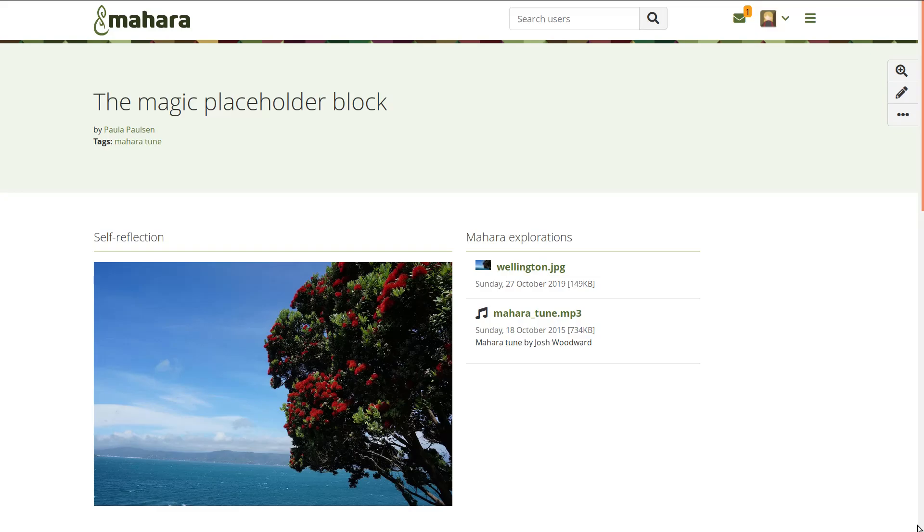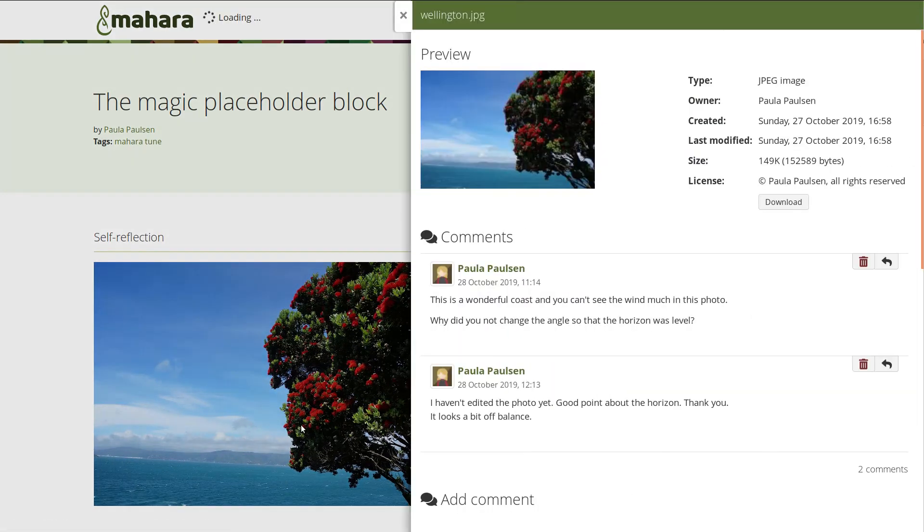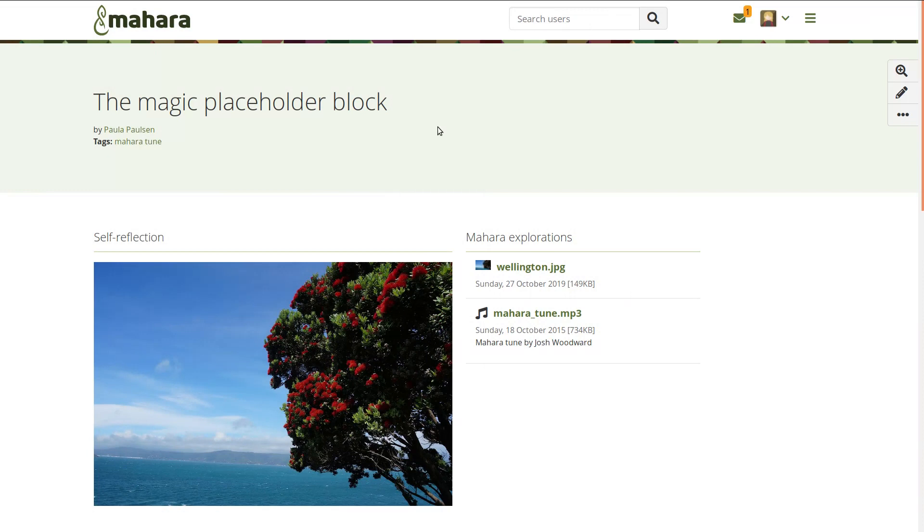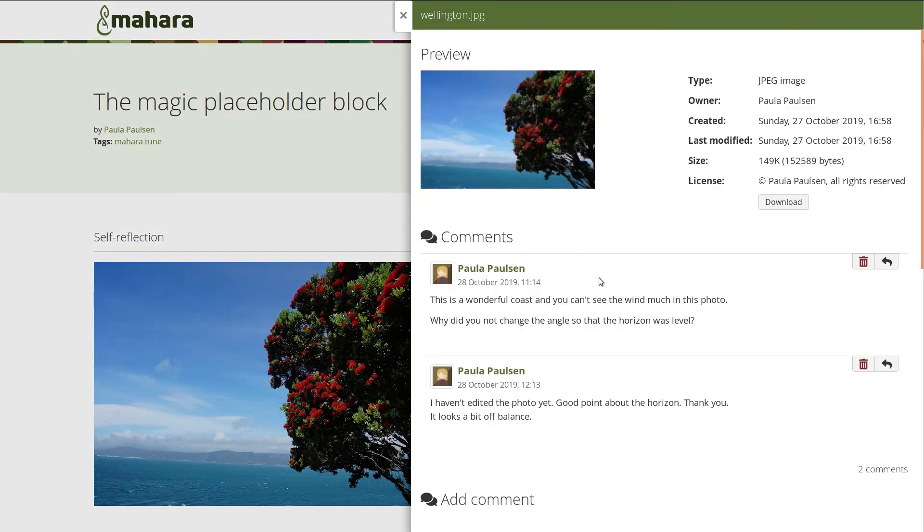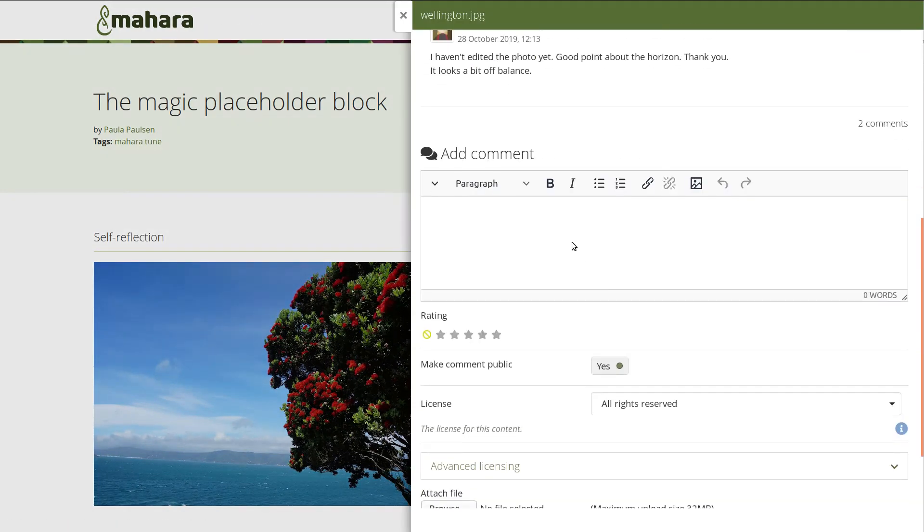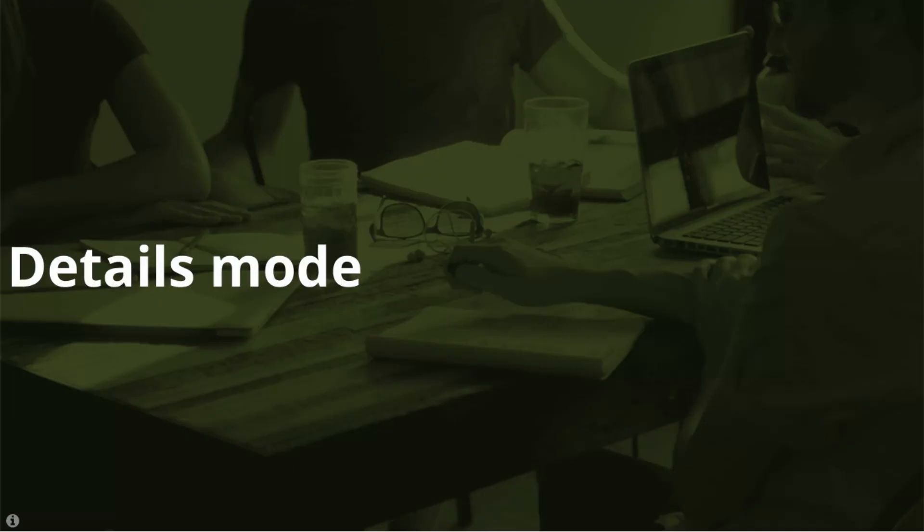When you want to comment on a piece of learning evidence, click the evidence itself if it is an image or linked otherwise, and you'll see details about that evidence and can comment on it if the portfolio author enabled comments.